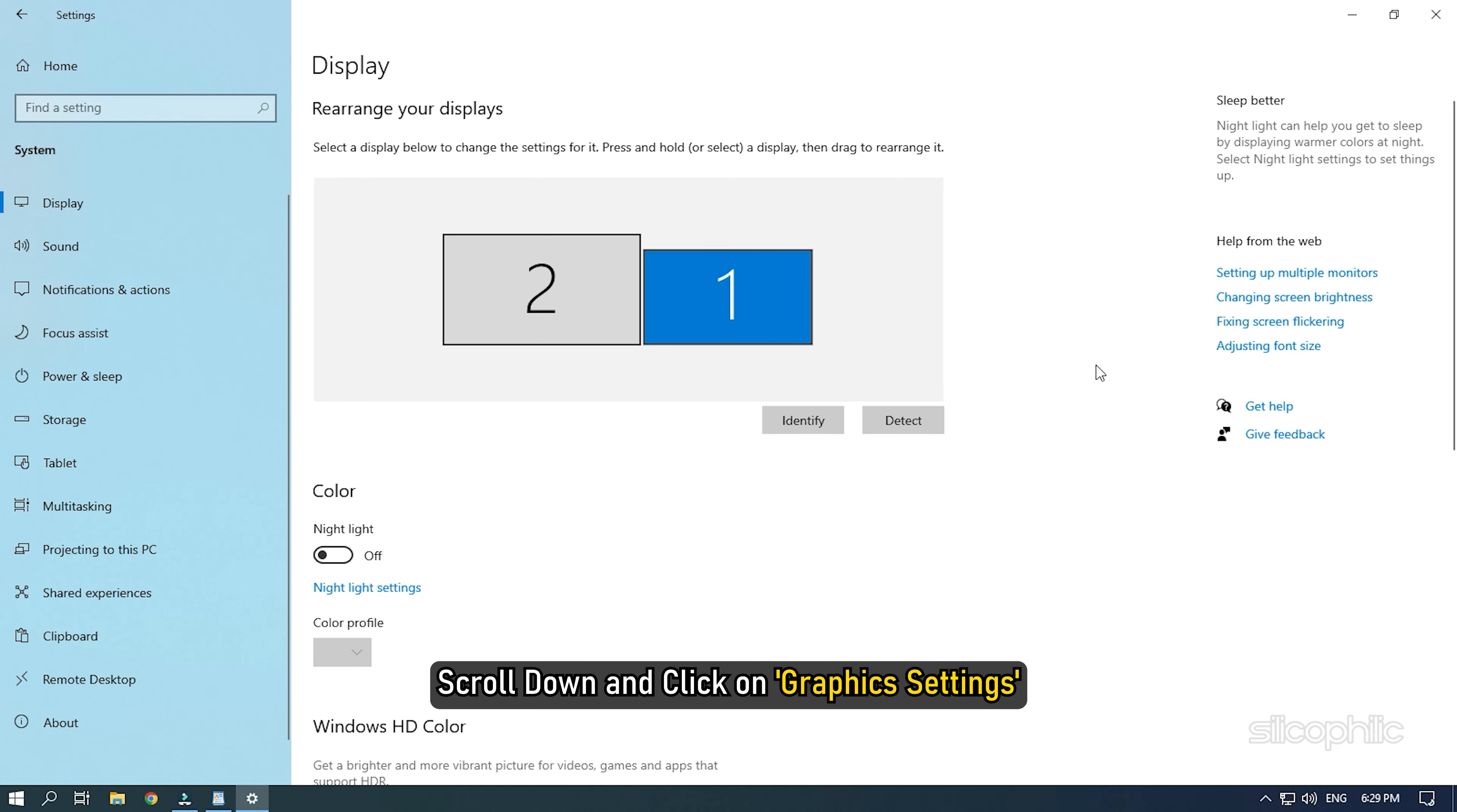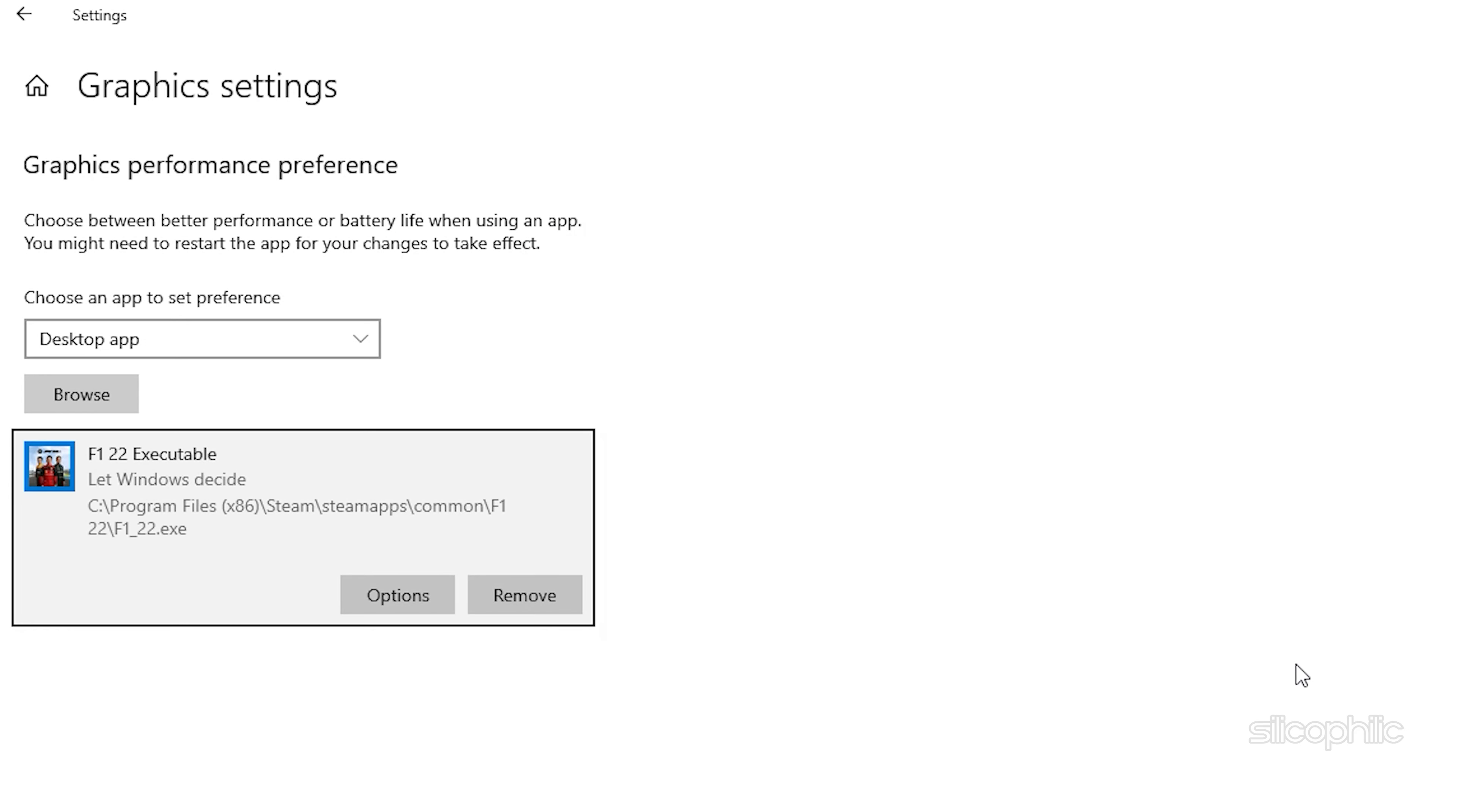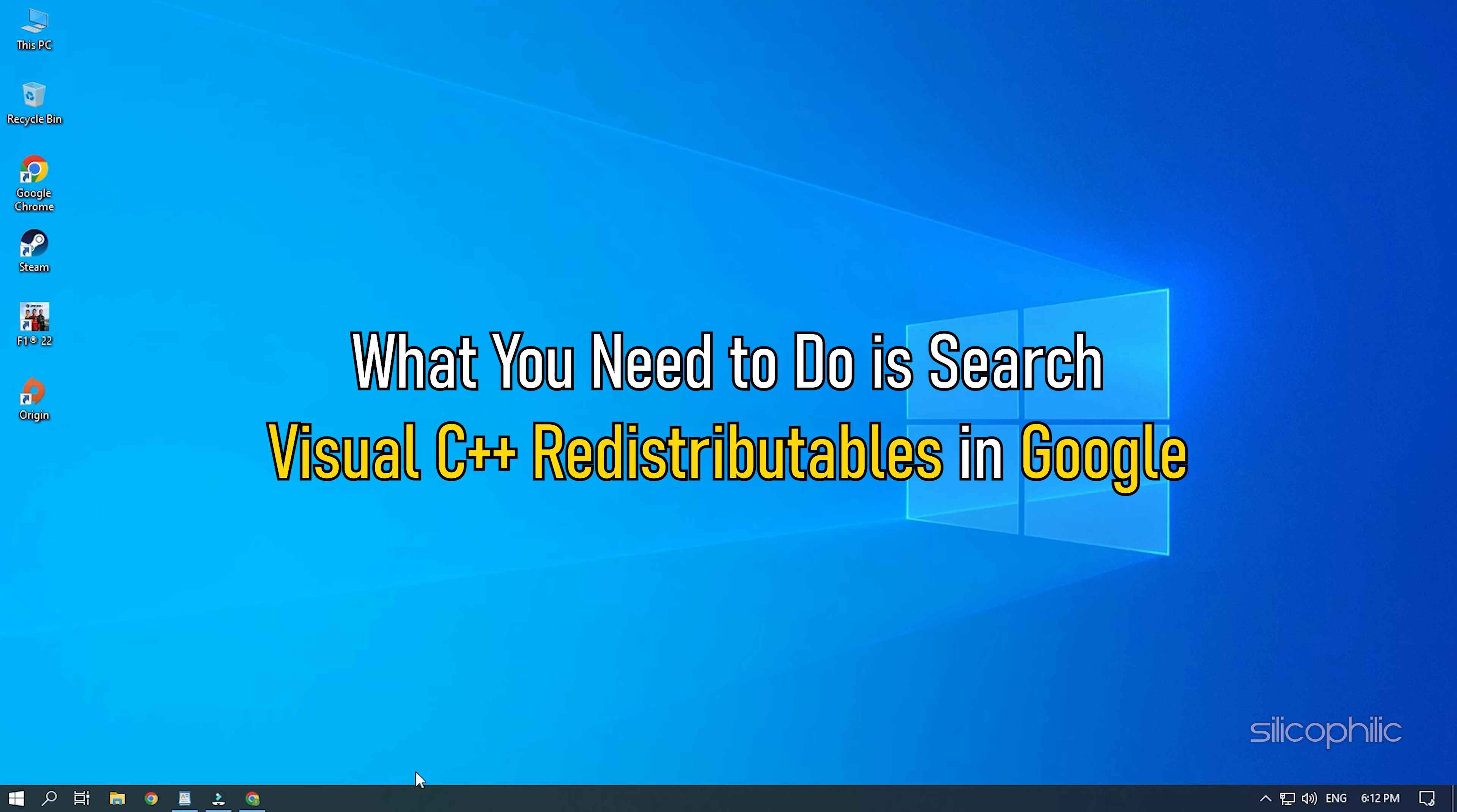Method 11. The next thing you need to do is set F122 to High Performance. Press the Windows plus I keys to open Settings. Click on System and then select Display. Scroll down and click on Graphic Settings. Click on the Browse option and head to the F122 installation folder. Select the F122 exe and add it. You will now see it here. Click on Options and select High Performance. Select Save to save the changes.